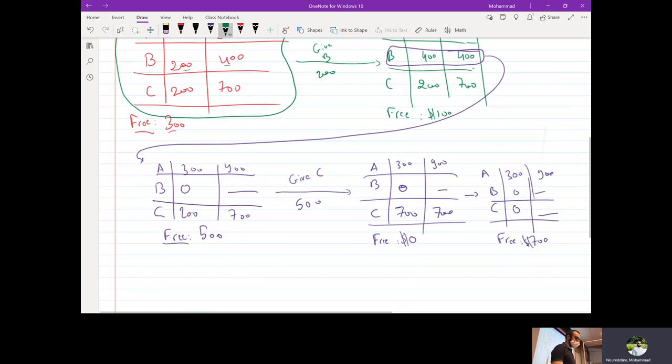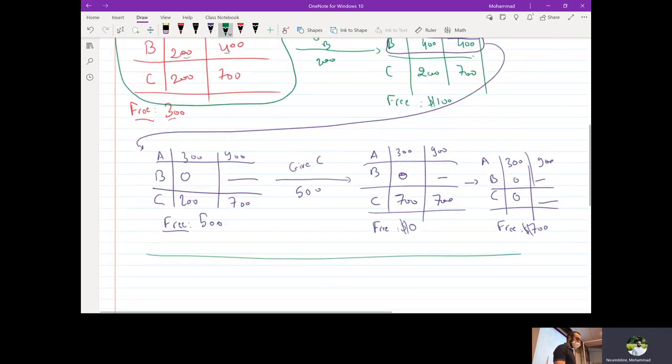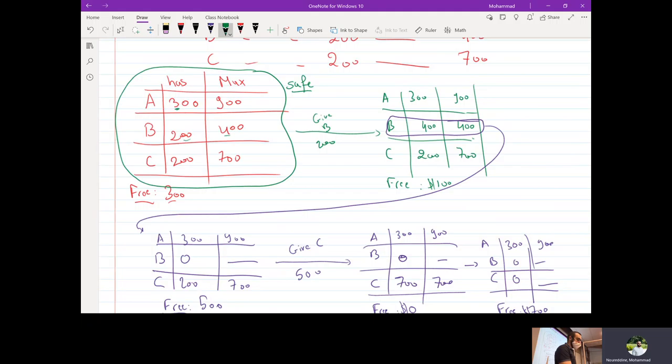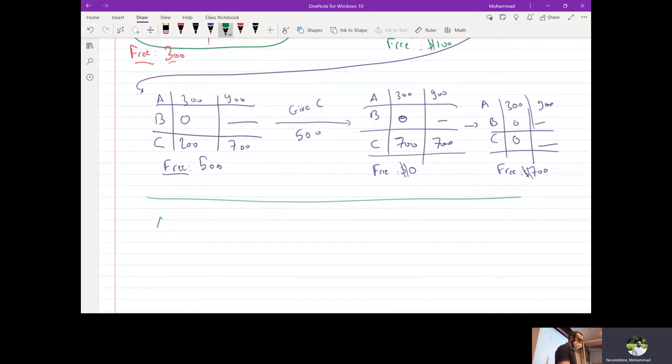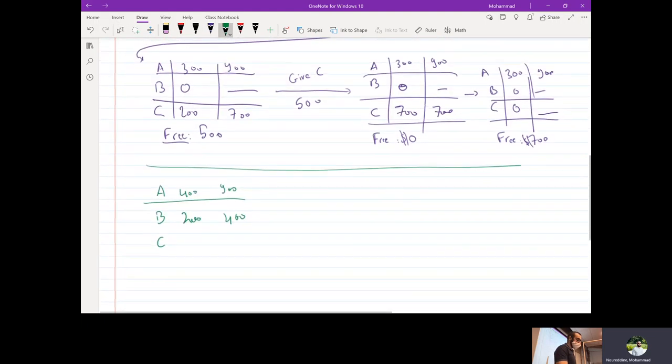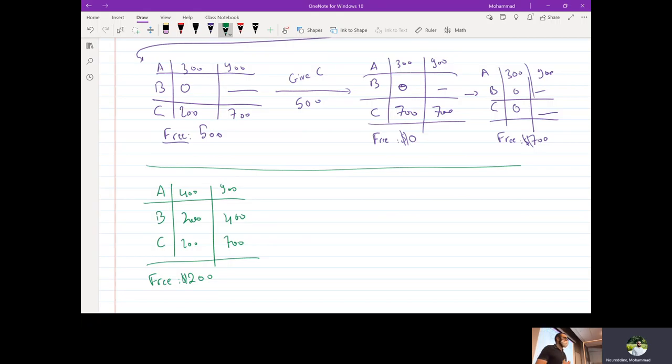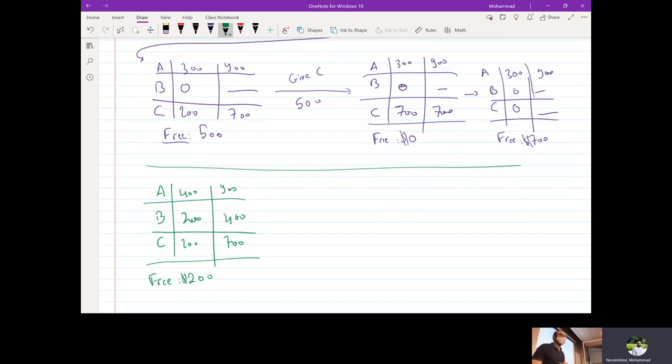Now let's redo this scenario. But now initially A has 400 instead of 300. So A 400 out of 900. B is 200 out of 400. And C has 200 out of 700. So we have 200 dollars. So now do you think we can get out of this pickle? Do you think there is a way for us to allocate the resources such that if A, B, and C ask us for the max, we can actually give them that maximum credit line?